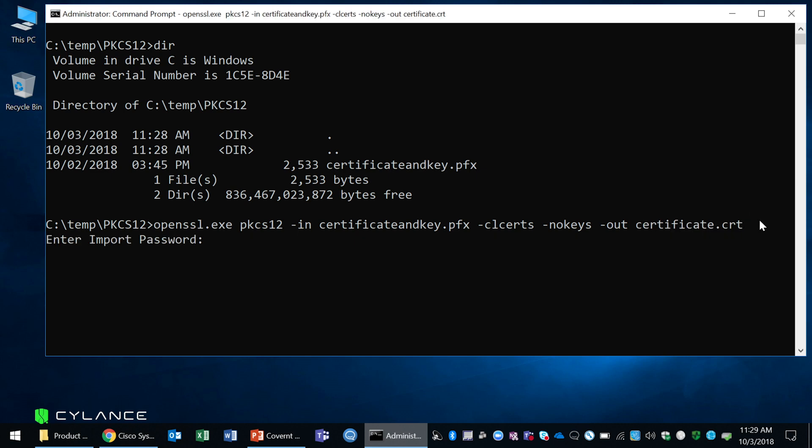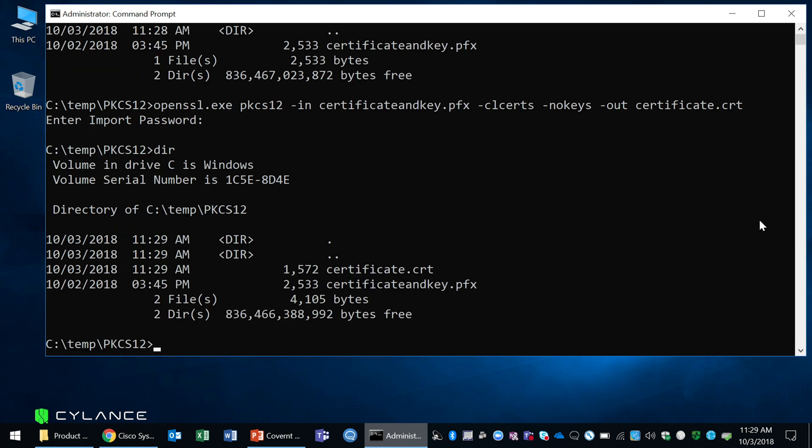It will ask you for the password. This is the password that came with your PFX file when you were given. So go ahead and enter the password. Now I have my certificate file as a standalone certificate file.